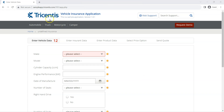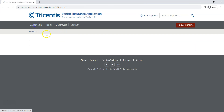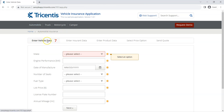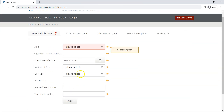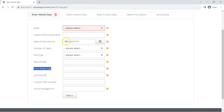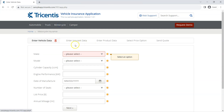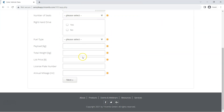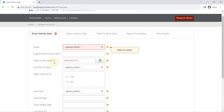Let's look at an example. I have opened the vehicle insurance application and as you can see there are different types of vehicles: automobile, truck, motorcycle, and camper. If you look at the automobile section you will see there is 'Enter Vehicle Data' with some fields. If I go to truck, you will see the same section 'Enter Vehicle Data' with some common fields, plus some additional fields like payload and total weight. Similarly, motorcycle and camper also have some similar fields, and these fields could be converted into attributes and instances in our test case design sheet.